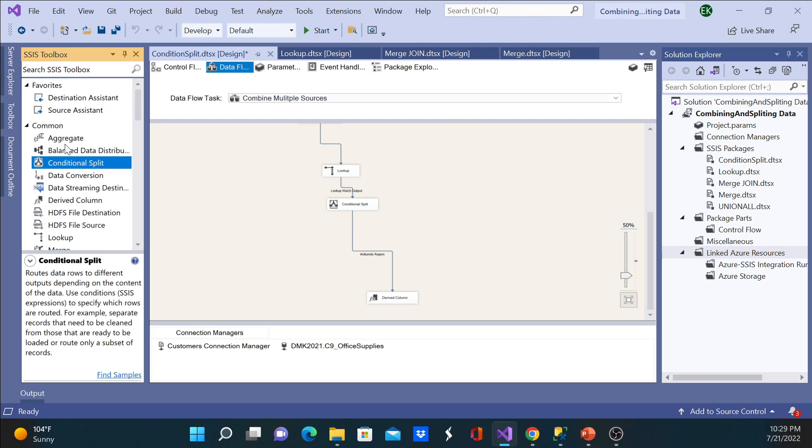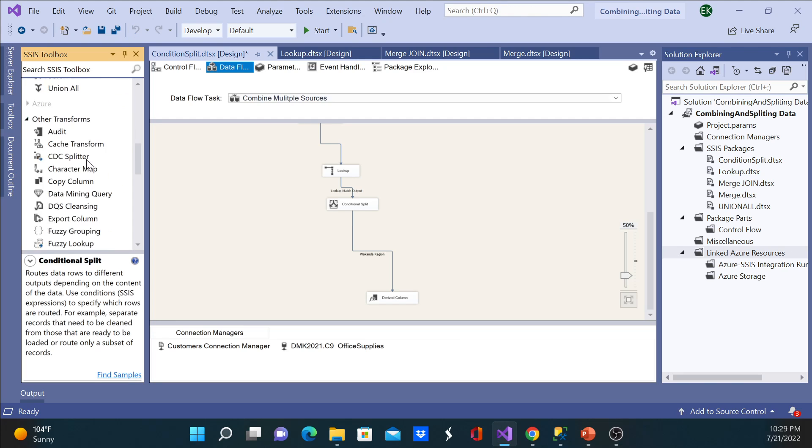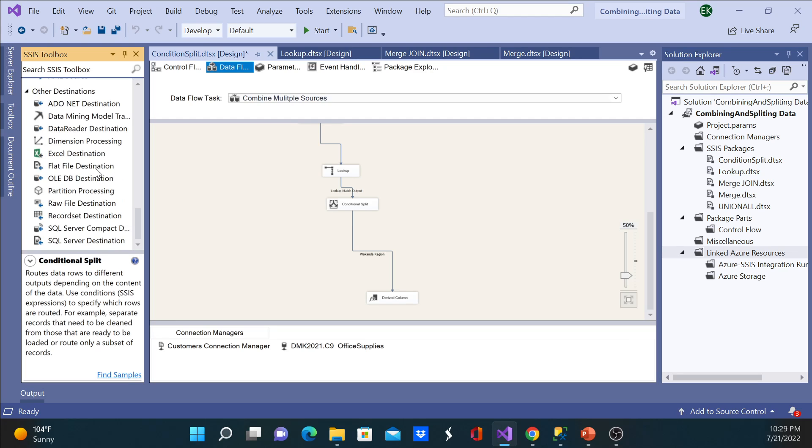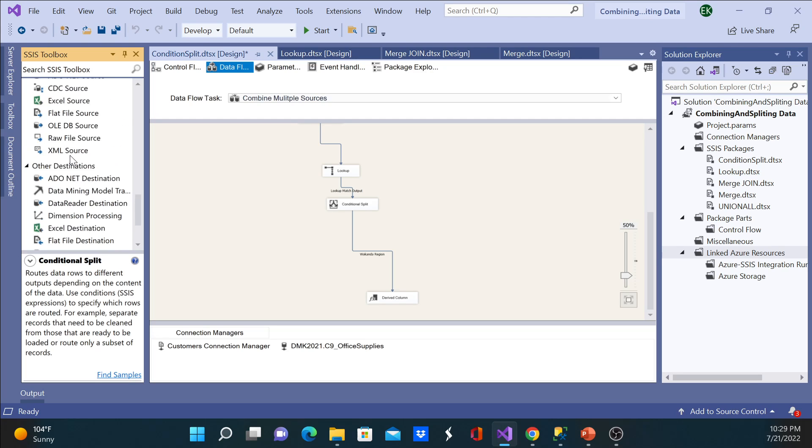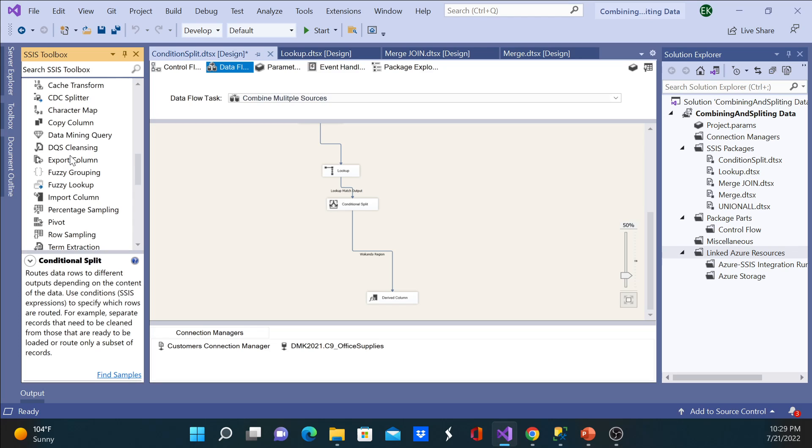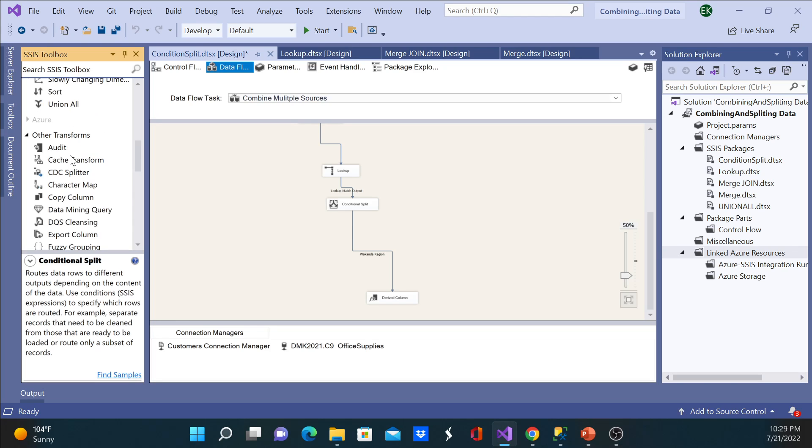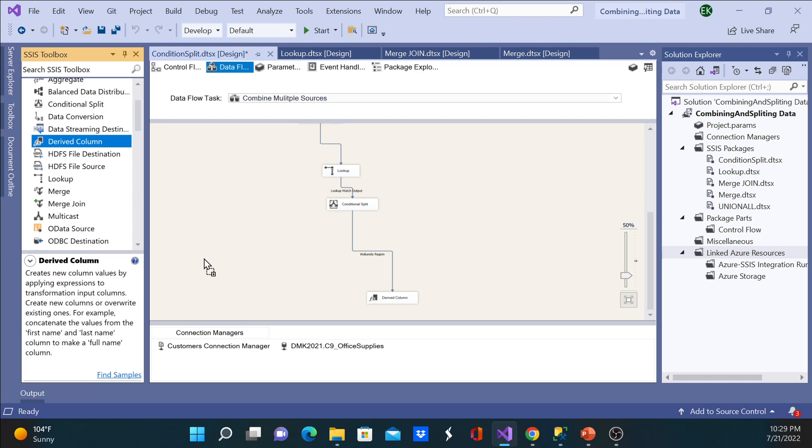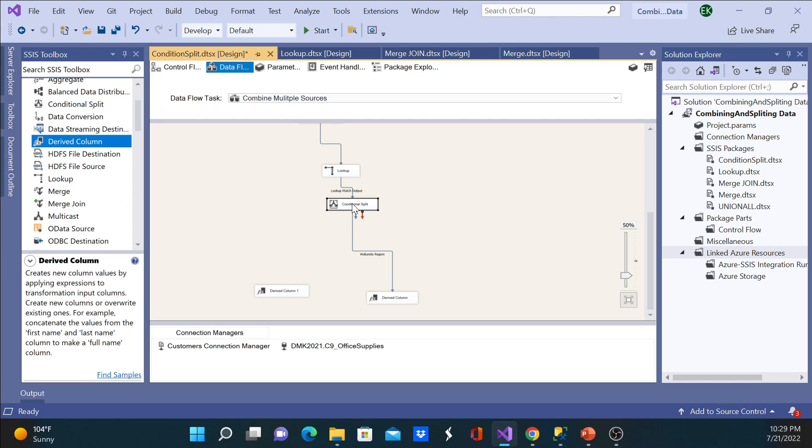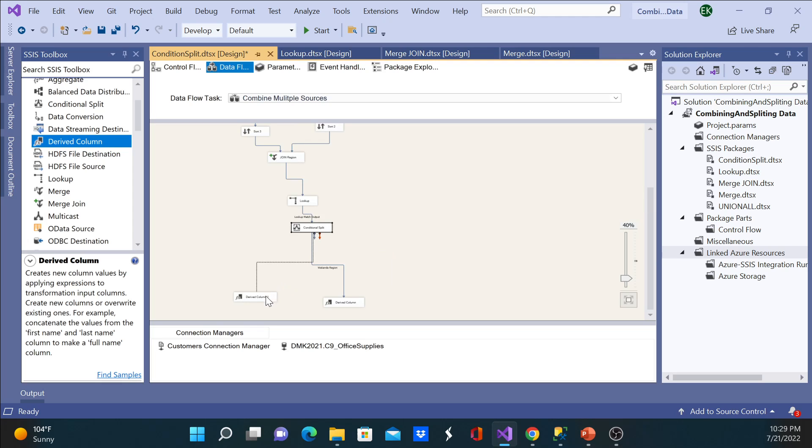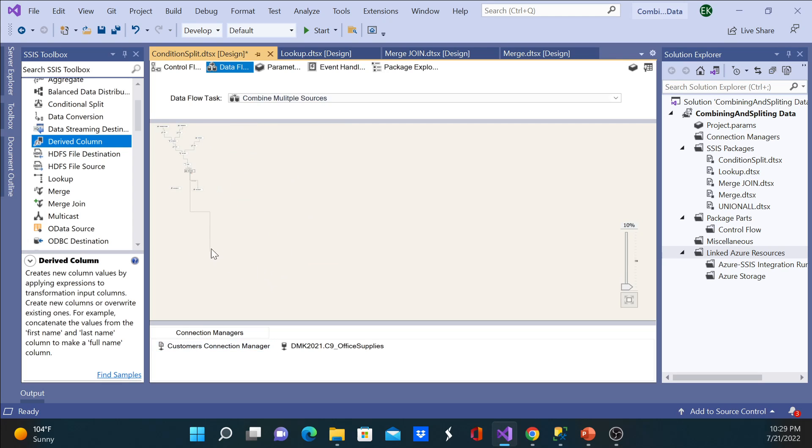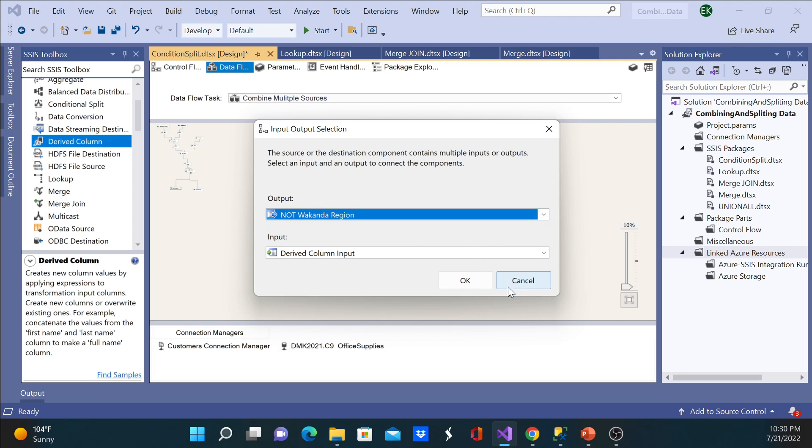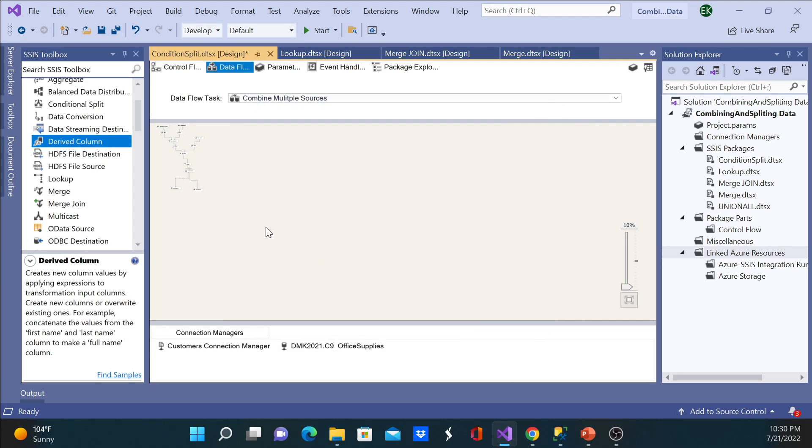So I'm going to bring another derived column here. And as you can see, the blue one - you can go ahead and input this data maybe in a text file or a database. So this will be not Wakanda region.